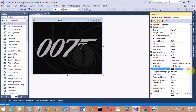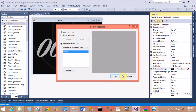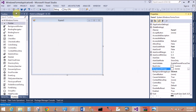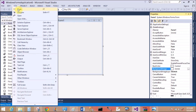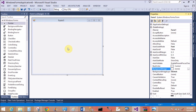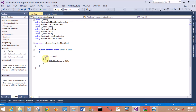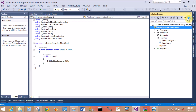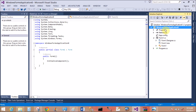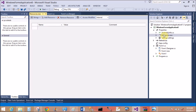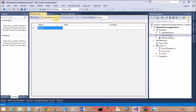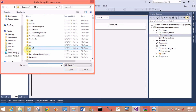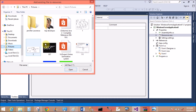Now set Background Image back to none, because I want to set the image at runtime and have the image automatically change after some seconds. First of all, add images in the resource folder — go to Properties, double-click on the resource folder, and add existing items.